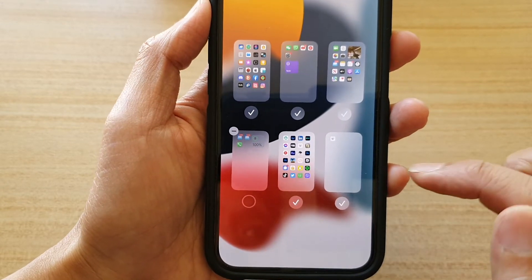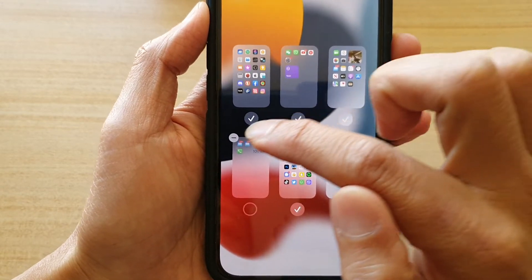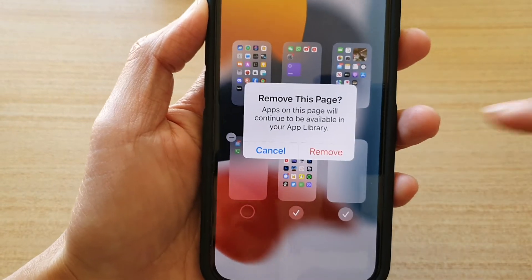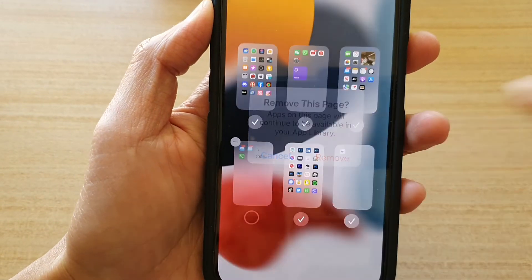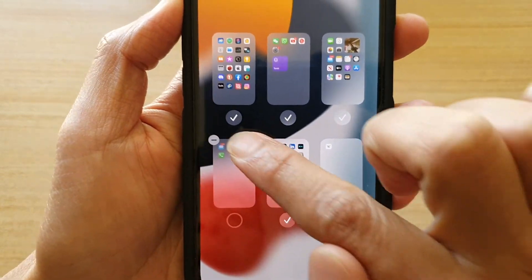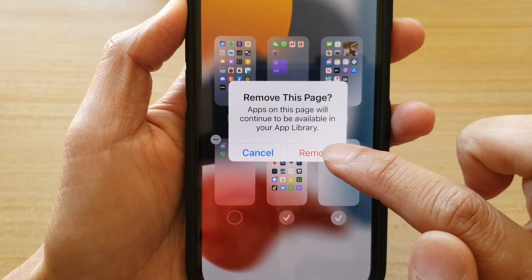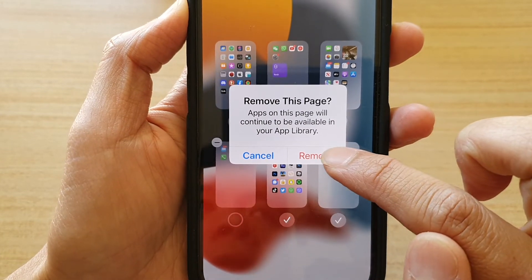Then tap on the remove button right here. You tap on this remove button and then tap on remove.